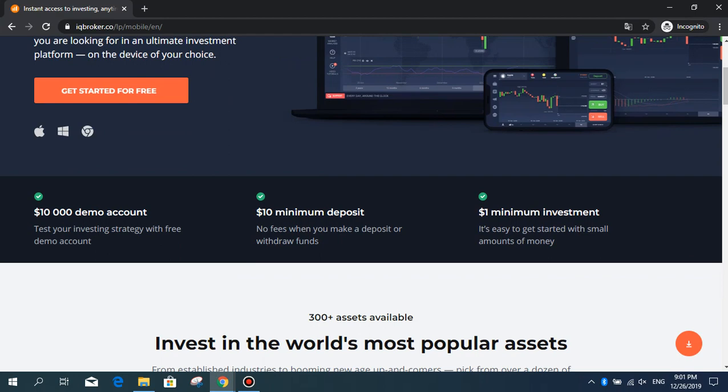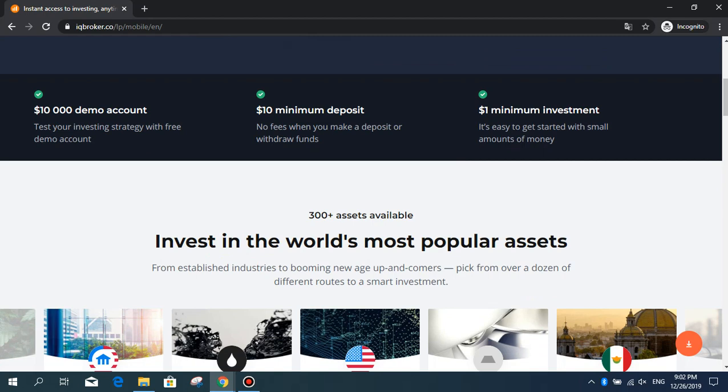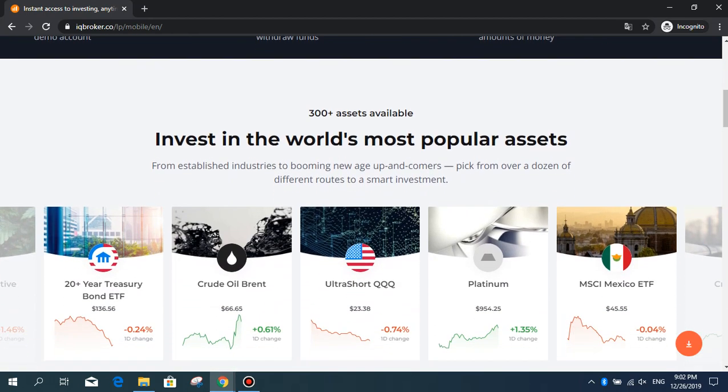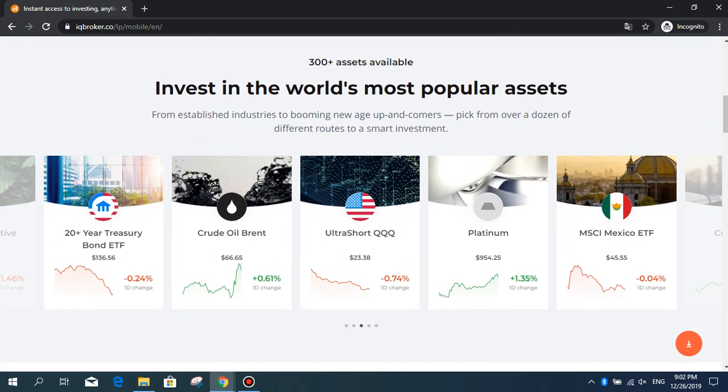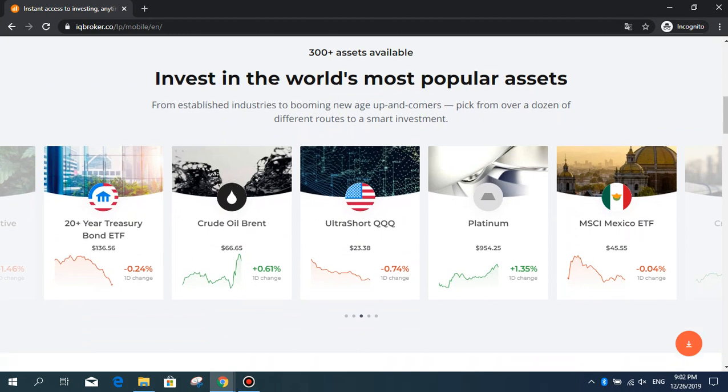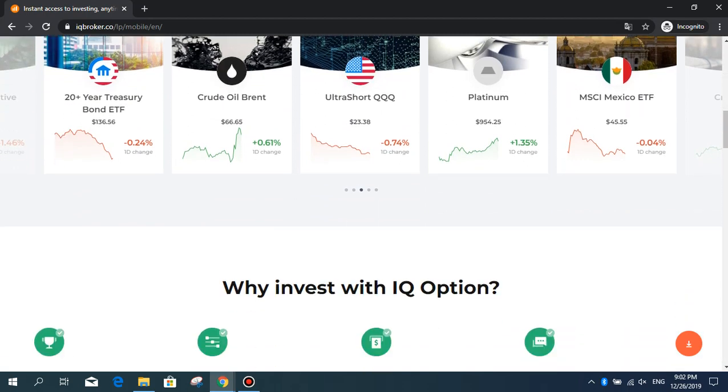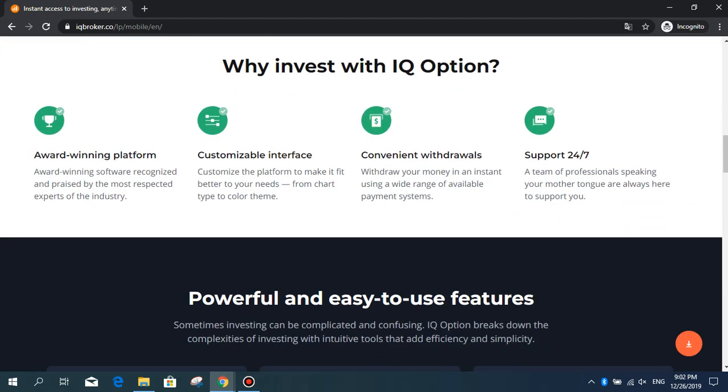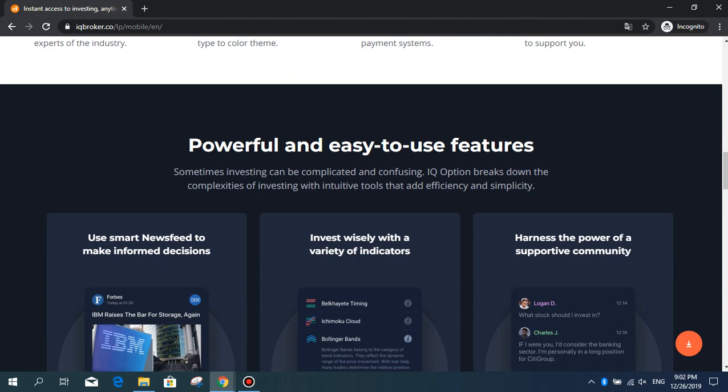Invest in the world's most popular assets, from established industries to booming new age apps and gamers. Pick from over a dozen of different routes to a smart investment. Crude oil, platinum, and other forex, CFDs. Quick, powerful, and easy to use features. Now let's access this system.